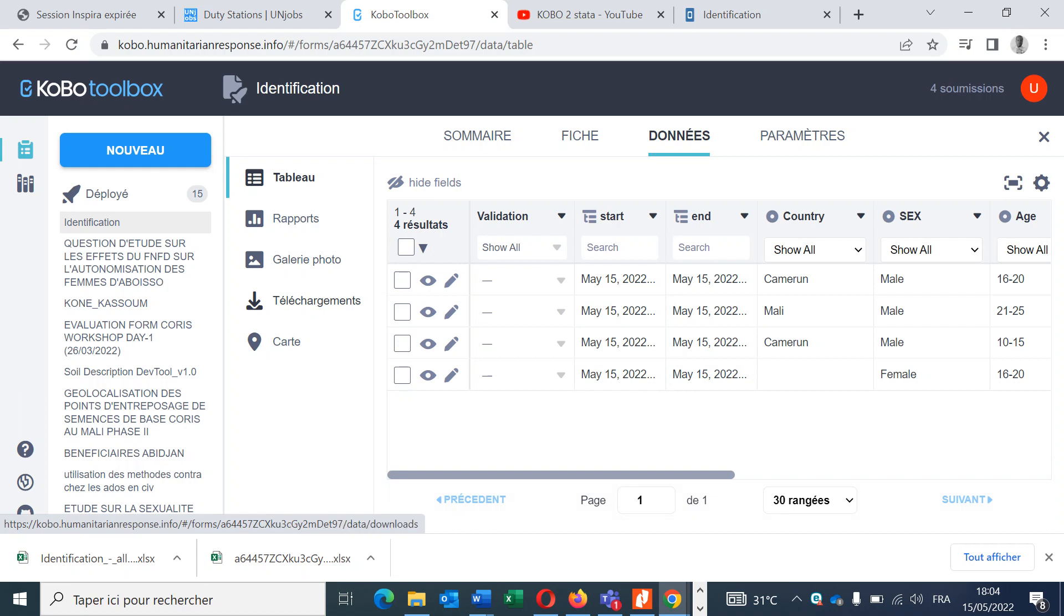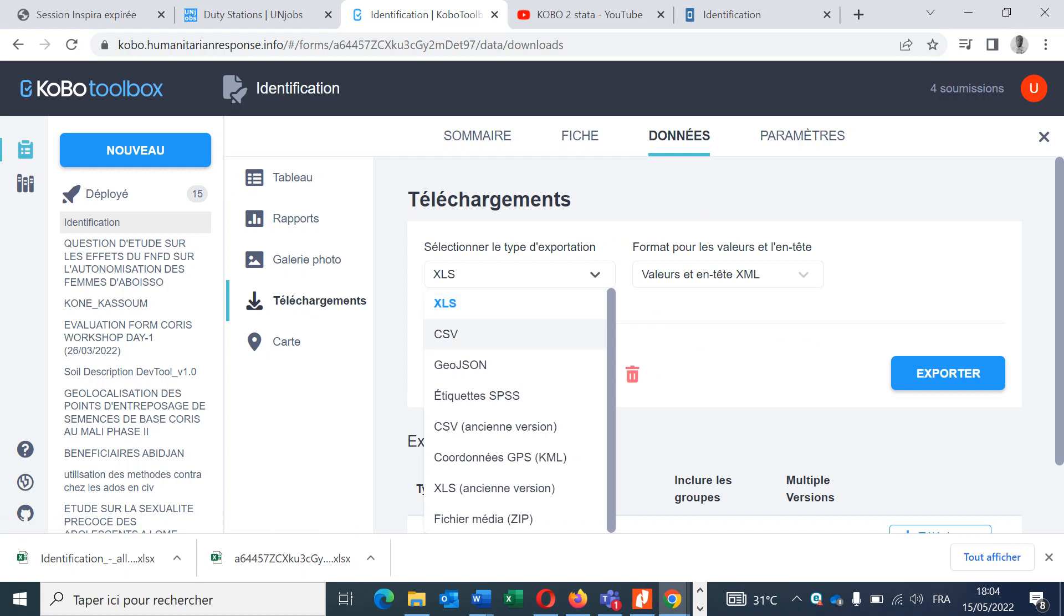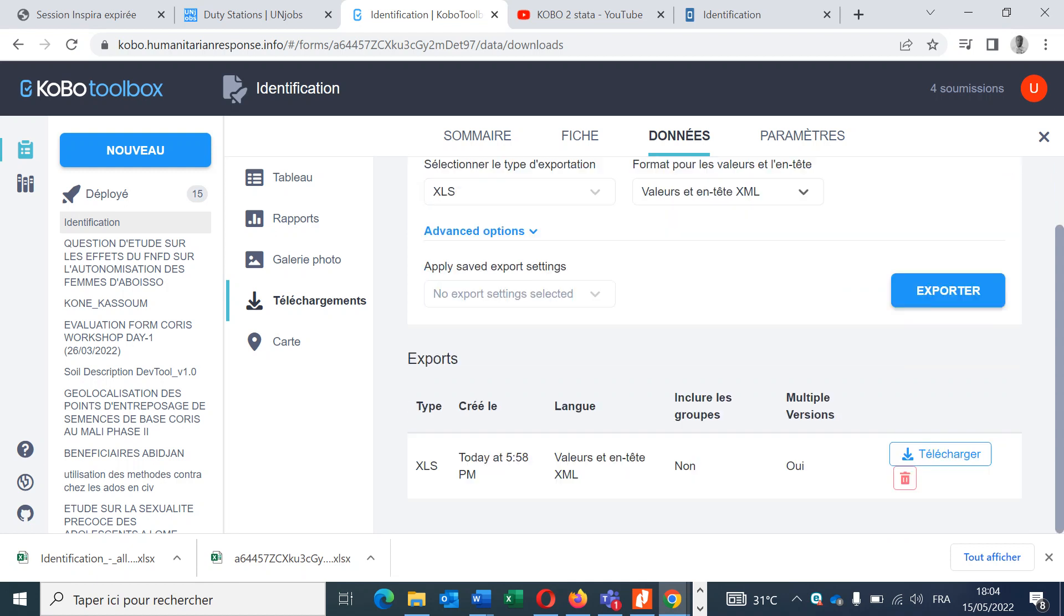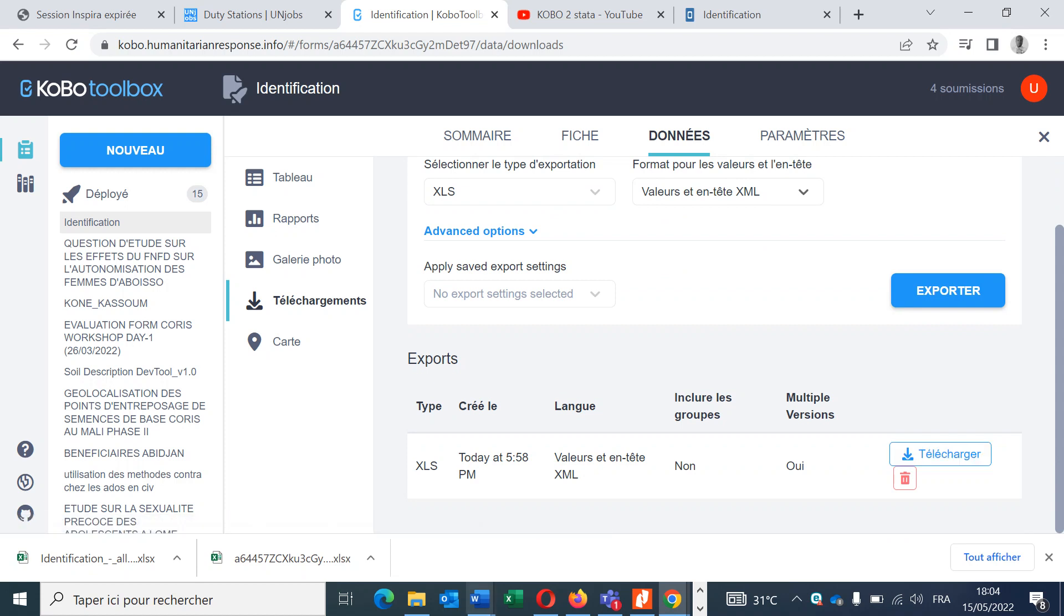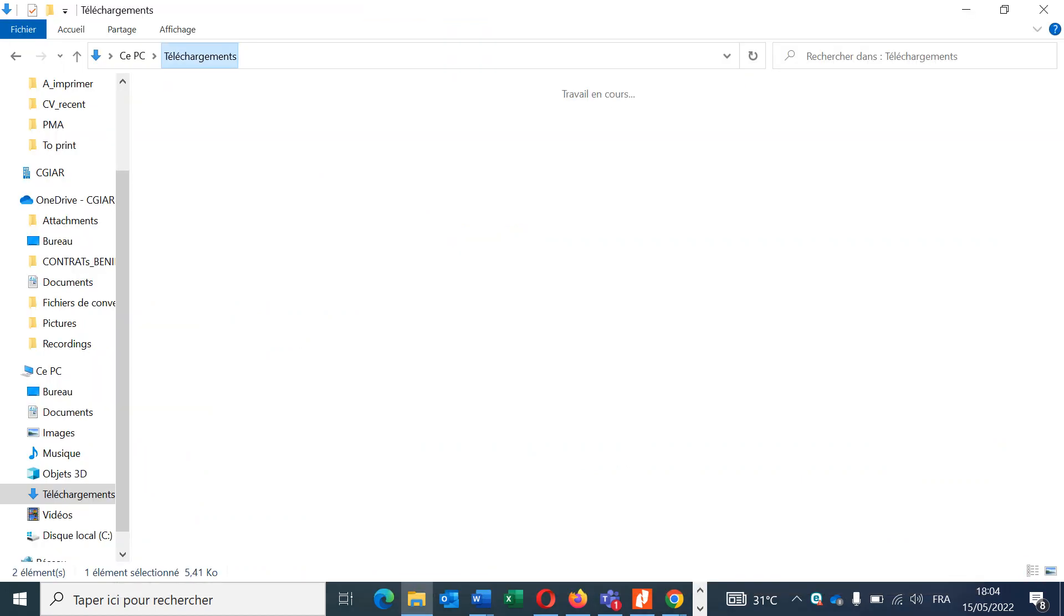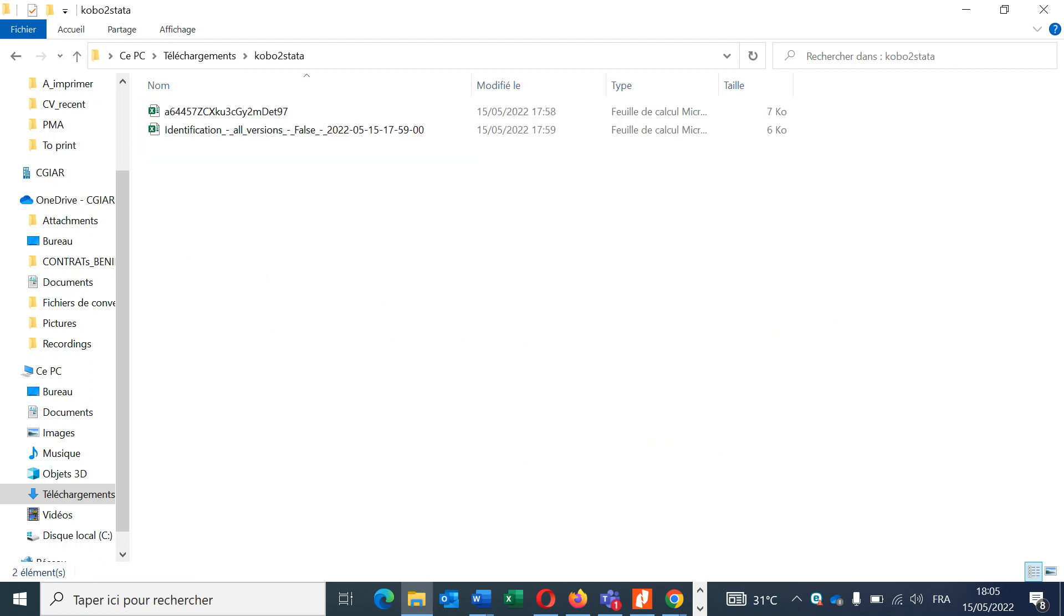You go on Data here. Now in Download, you will see these options. You choose XLS and XLSX, and here you choose the second option, Value, and you click Export. Then you export your data sheet. I have created a new folder named KoboToStata where I have copied my two files: the data sheet and the forms.